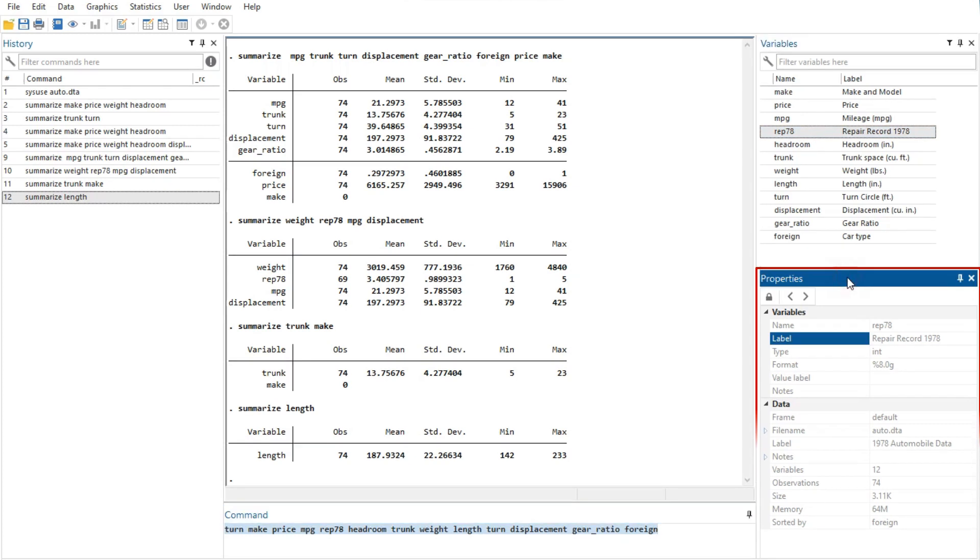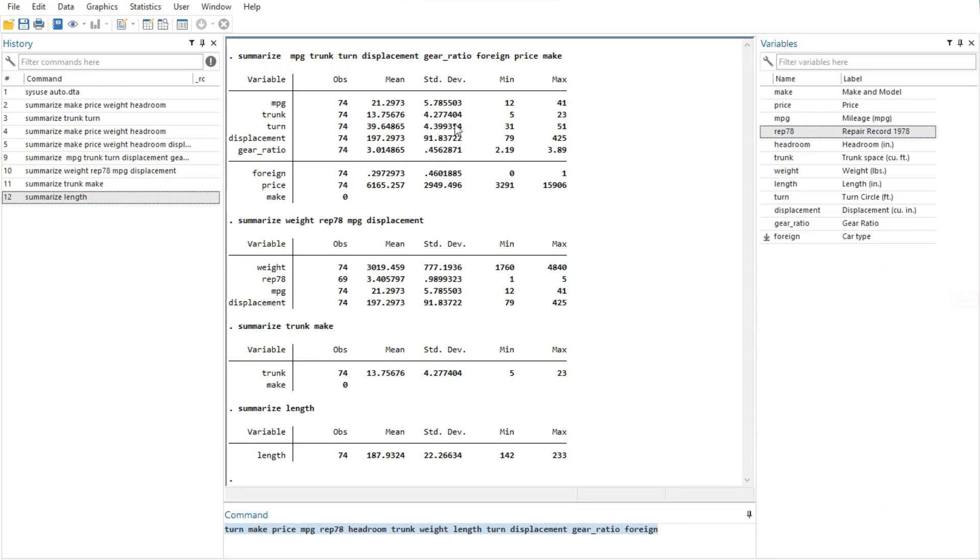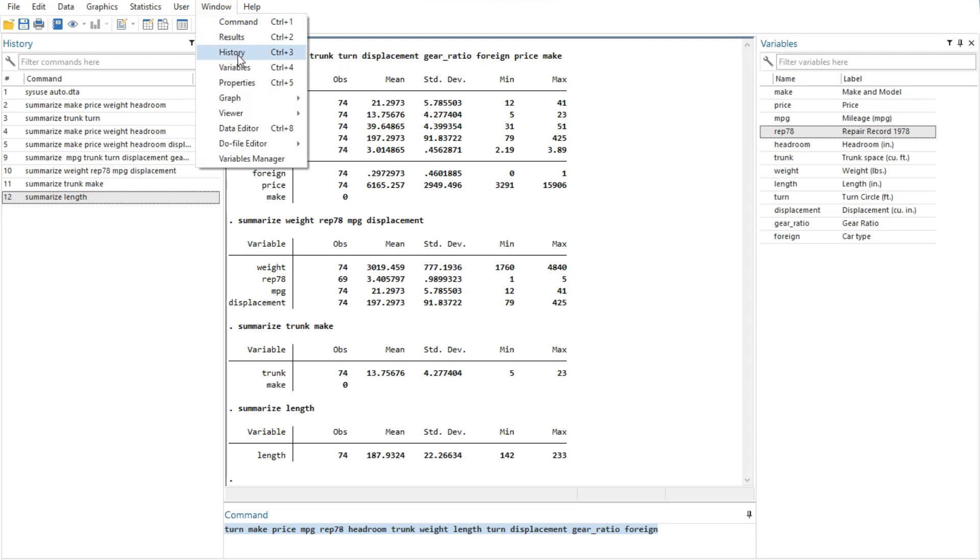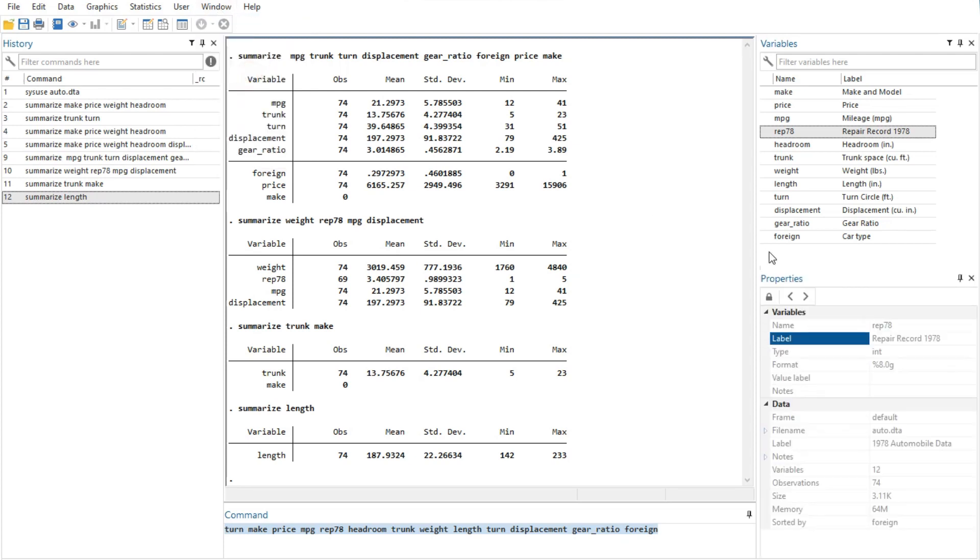If you would like to hide the properties window, click on its close box. If you would like to reveal a hidden properties window, select window then properties.